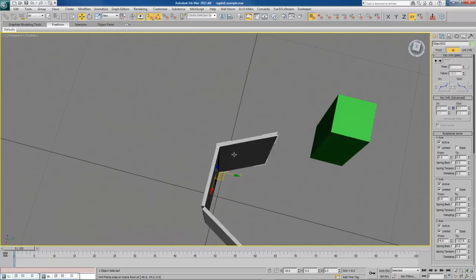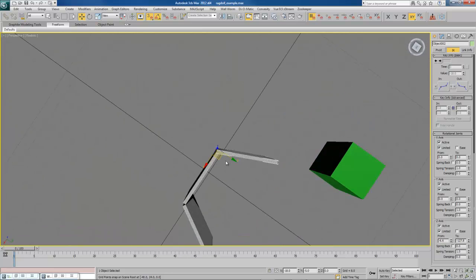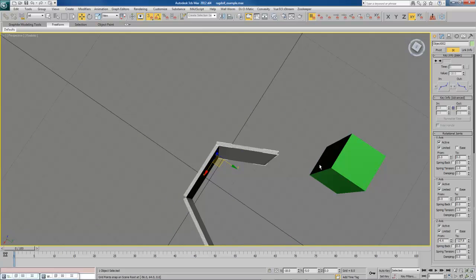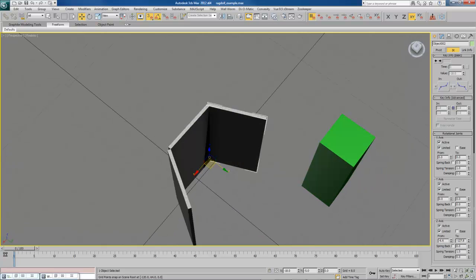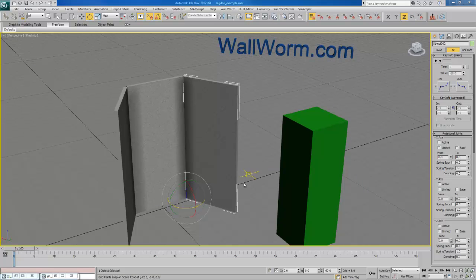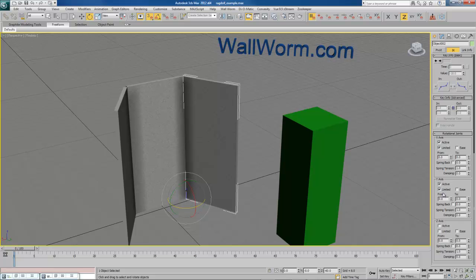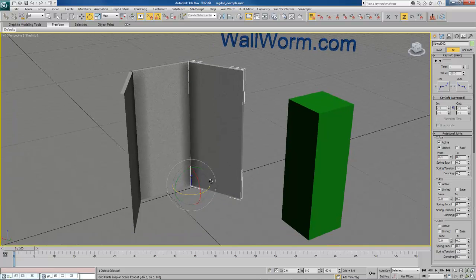And it appears I aligned the pivot point to the wrong place here. I'm going to fix that real quickly. So let's start over here. What we want to do is tell this to have the IK limited, active and limited, and 0 to 0 on any axis you don't want it to move from.